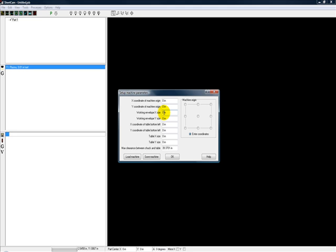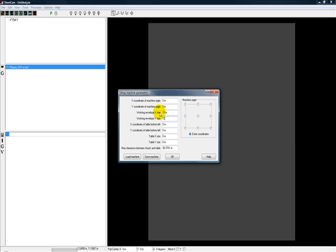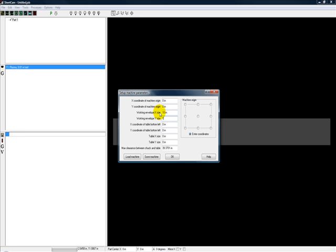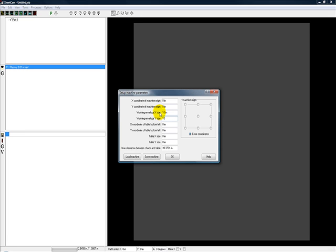A lot of times your table is going to be a lot bigger than your working envelope. Let's say for example we have a 10 inch by 10 inch working window that our plasma cutter can travel around in this square and cut out any part. That is the working window.